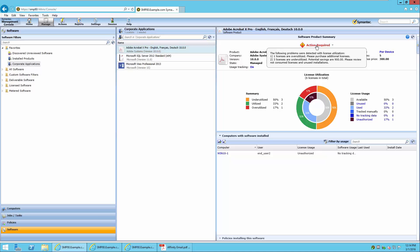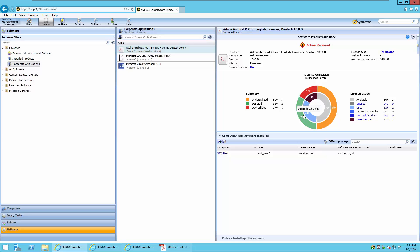The license utilization graph shows that there are two licenses being utilized, corresponding to Win 7-1 and Win 8-1, which are members of the filter and therefore automatically authorized for usage. You'll also notice that one is over-utilized — Win 10-1 was not authorized for use through the filter. The under-utilized total is three, based on the number of active licenses subtracted from the utilized licenses.